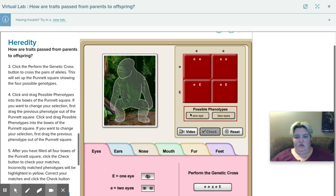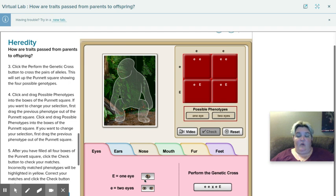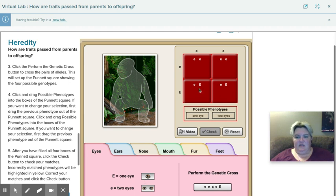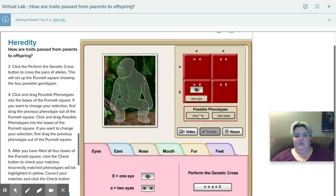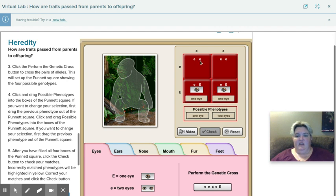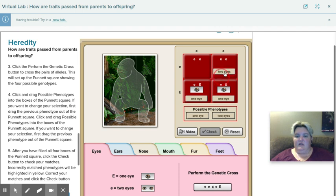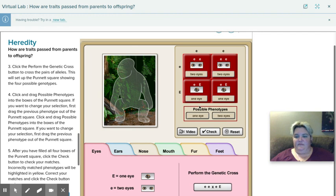So if I look down here at my key, it says that the big E is one eye. So anytime I have any big E in my genotype, that means there's going to be only one eye. So I'm going to drag the one eye up here. Drag the one eye here because those both have a big E. Both of these only have little E's. So that's going to mean two eyes.